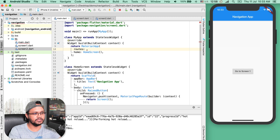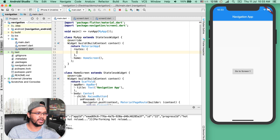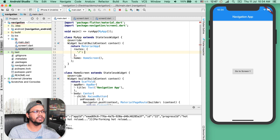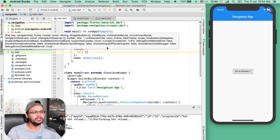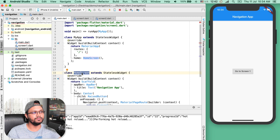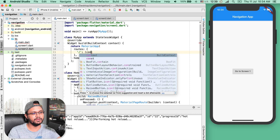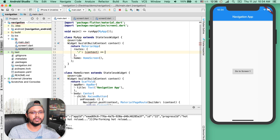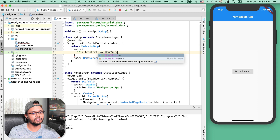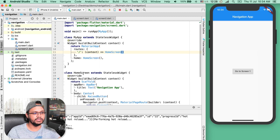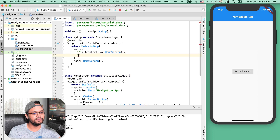Here first we define a map using curly braces. For the home screen, I type a forward slash, then colon, and for the home screen it will return this object. I take the parameter context and use a fat arrow function and type HomeScreen — this widget instantiation will be here. Then I want to define ScreenOne. I type 'screen_one' and here I again use context as a parameter for this anonymous function and return ScreenOne for this case.